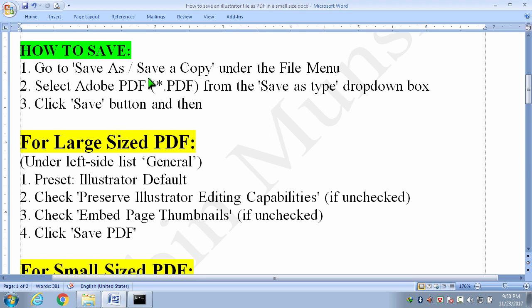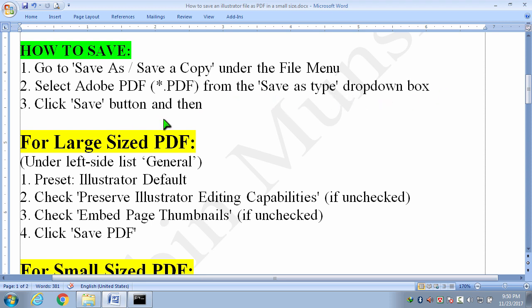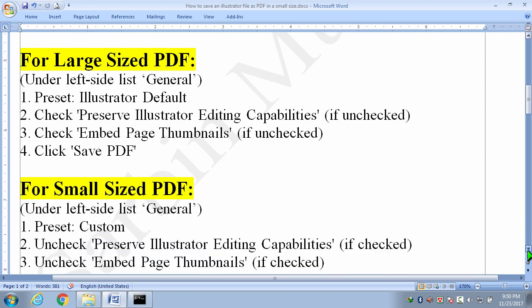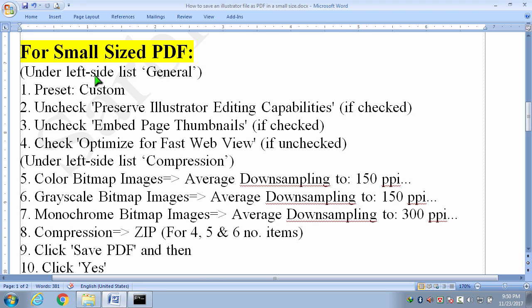How to save? We have to open an Adobe Illustrator file. Then we have to go to save as or save a copy under the file menu. Then we have to select Adobe PDF from the save as type drop down box. Then we have to click save button. Afterwards, for large sized pdf we have to do all these things and for small sized pdf we have to do all these things.